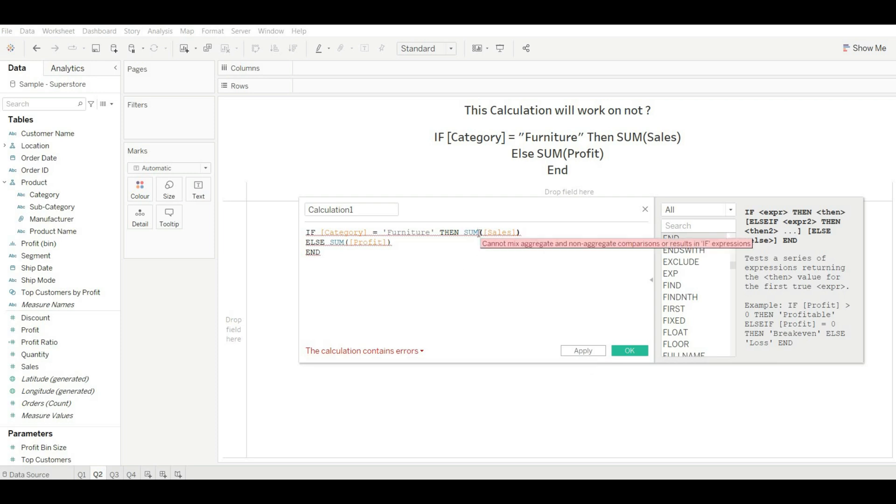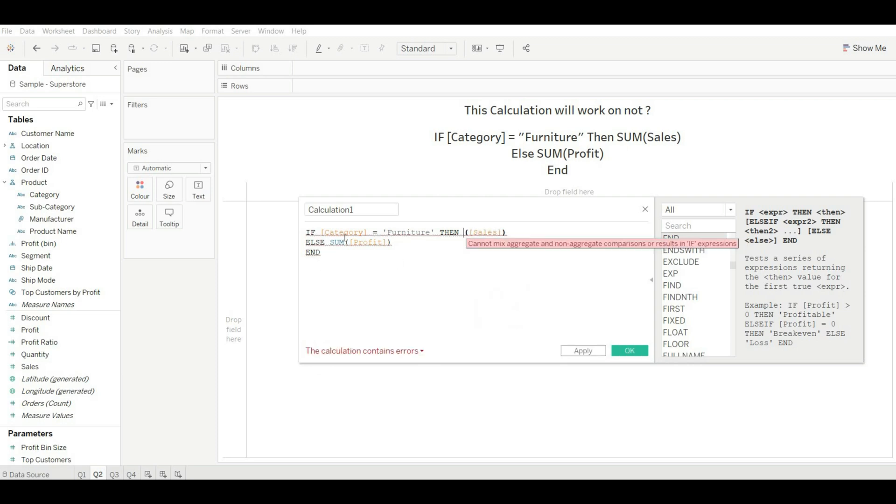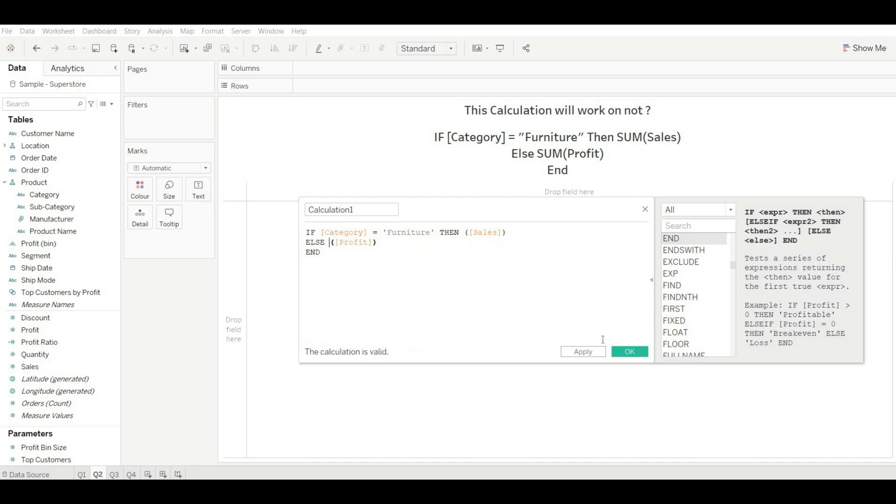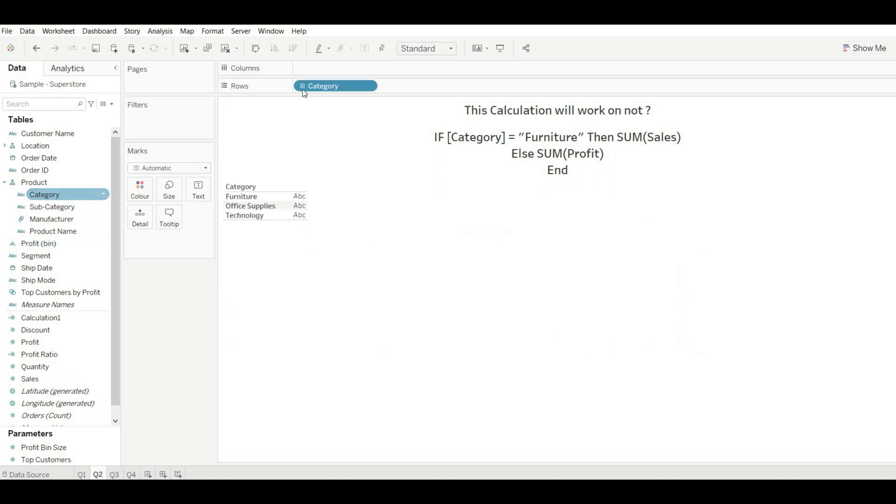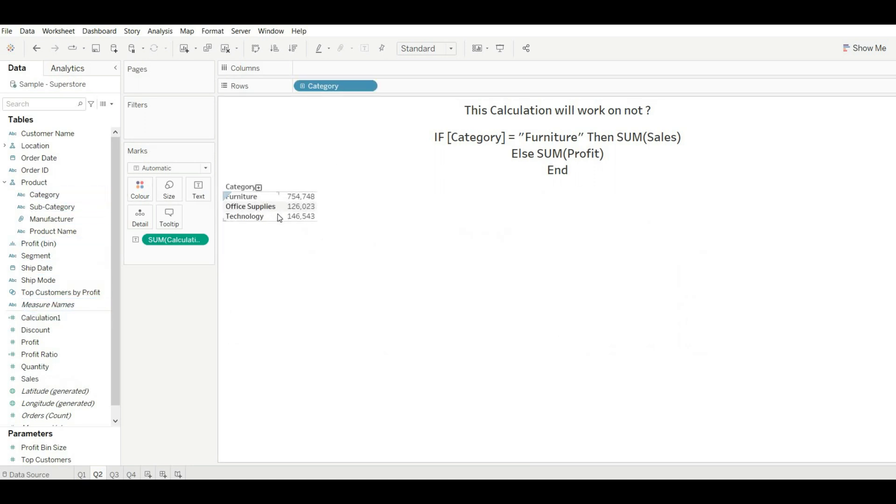To make it correct, we can remove the aggregated function. Now you can see it is working. Just click on okay, drag category, and drag the calculation as well.